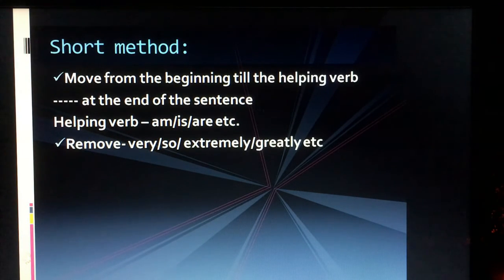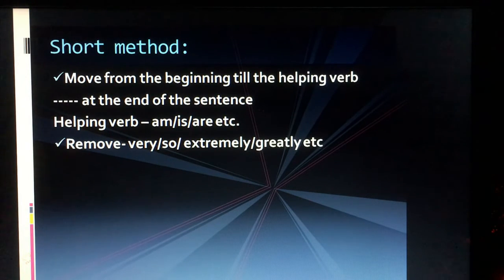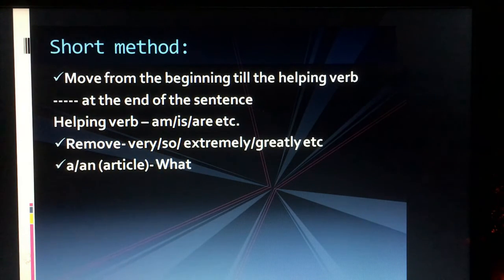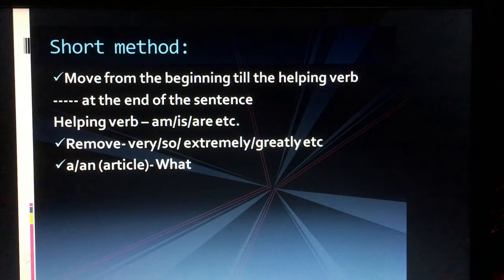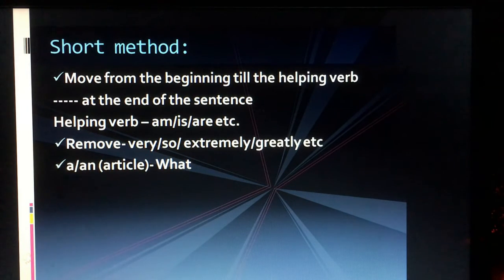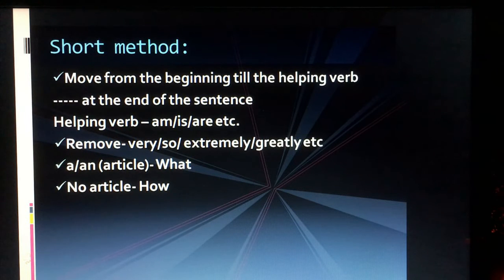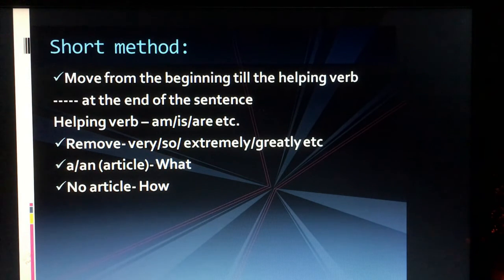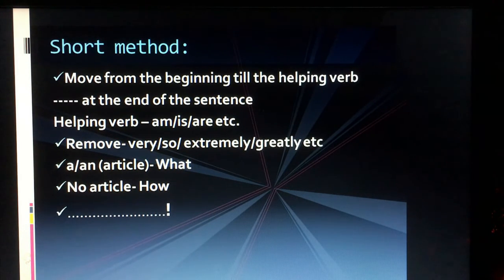The second task is to remove degree words — if the assertive sentence has 'very', 'so', 'extremely', or 'greatly', we remove them in the exclamatory sentence. Then, if the assertive sentence has an article — 'a' or 'an' — we use 'what' at the beginning. If there is no article, we use 'how'. At the end, we place the exclamation mark.